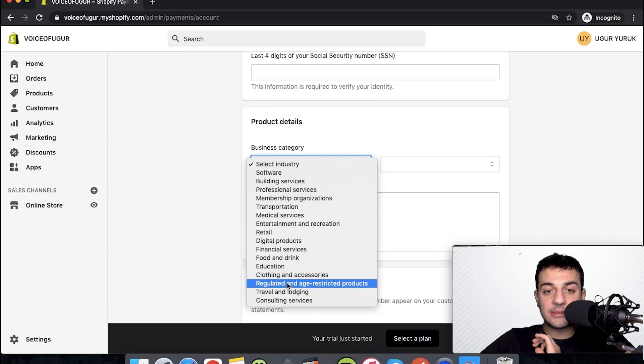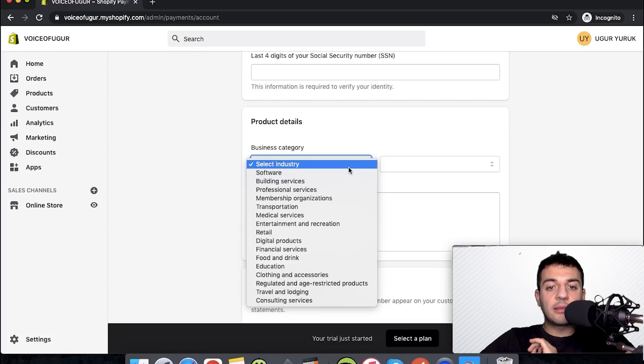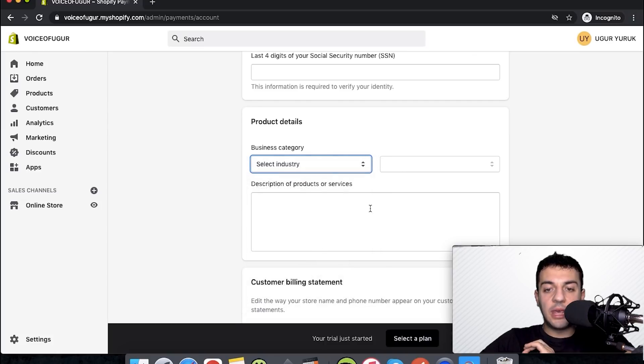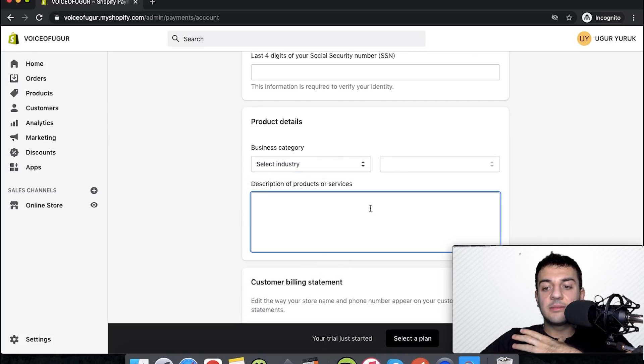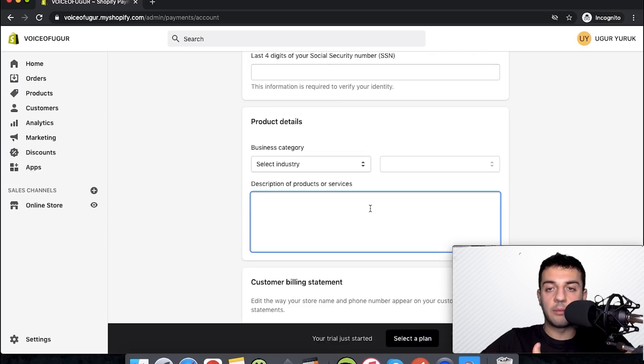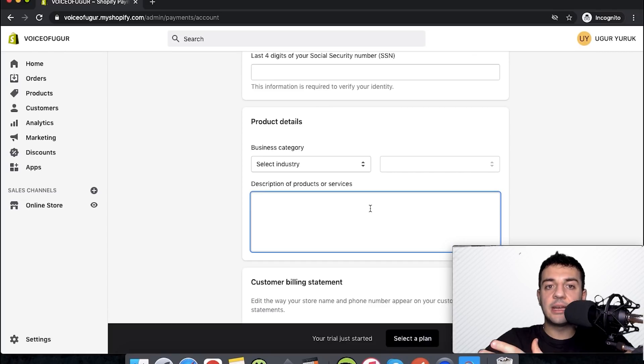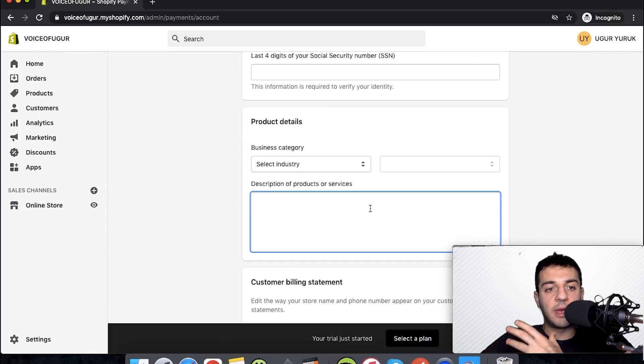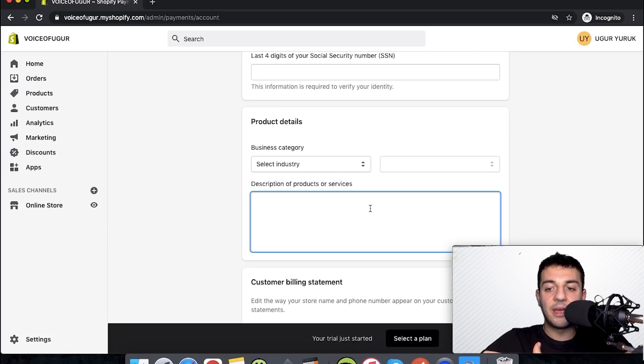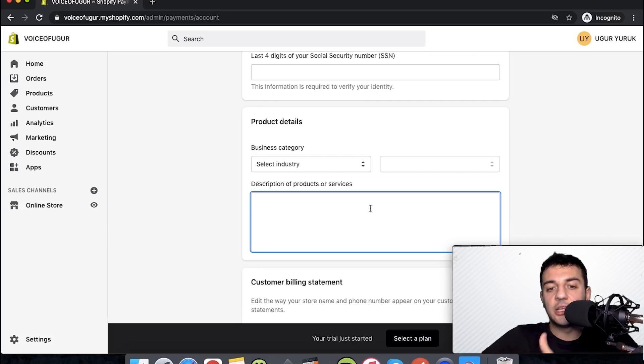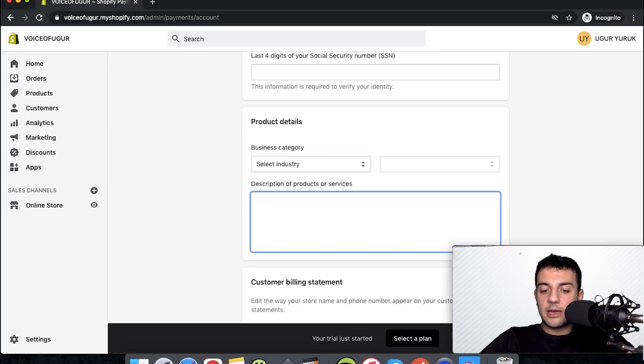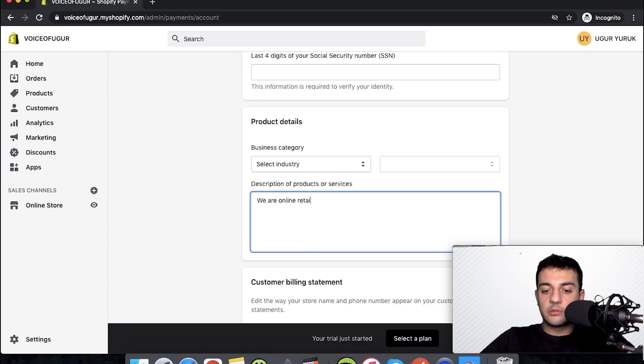For product details, I want you to write something that is briefly telling about what you will be doing. This is one of the things that affects the acceptance rate that they have in Shopify, so please don't write something funny that can lead you to get a rejection. I can simply write something like 'We are online retailer of toys brand and our store name.'